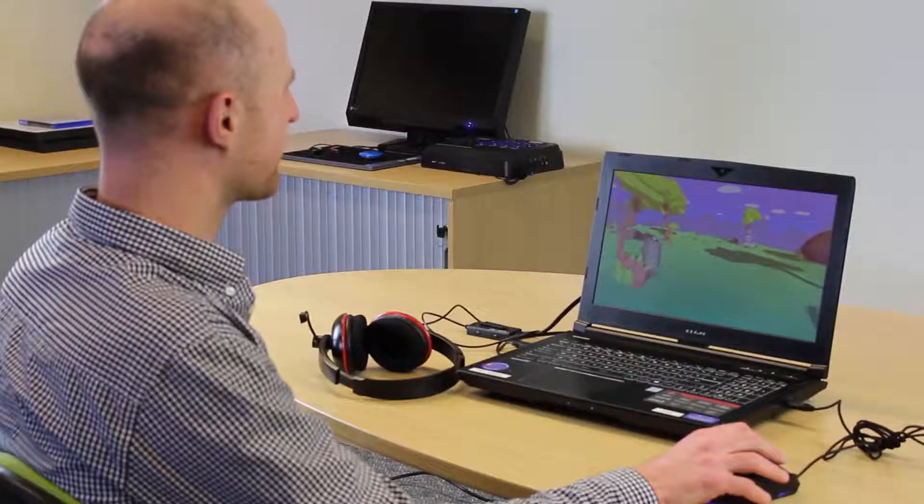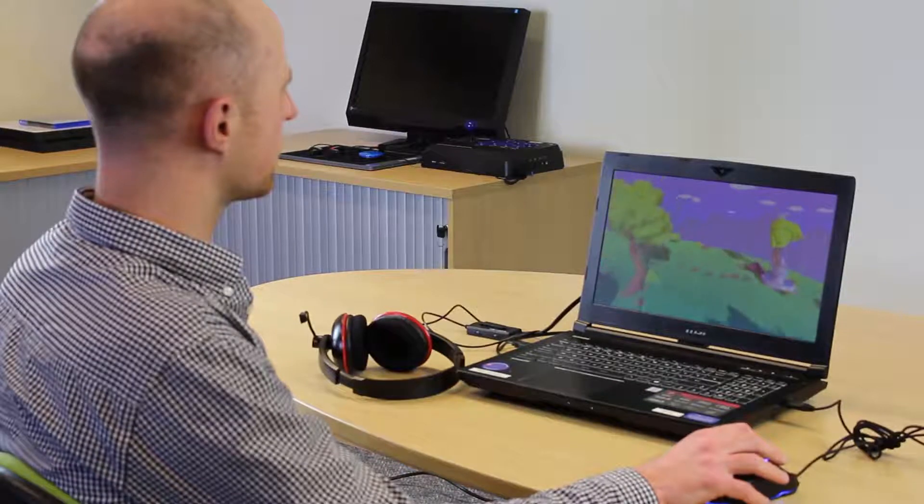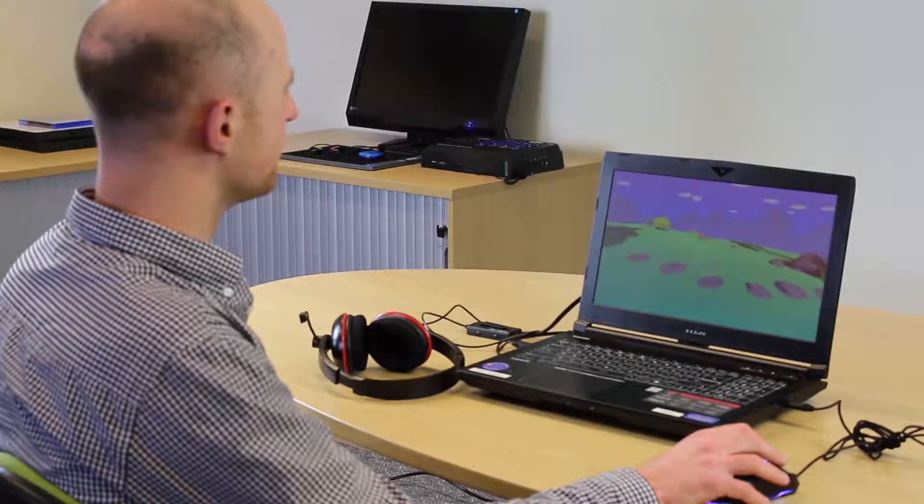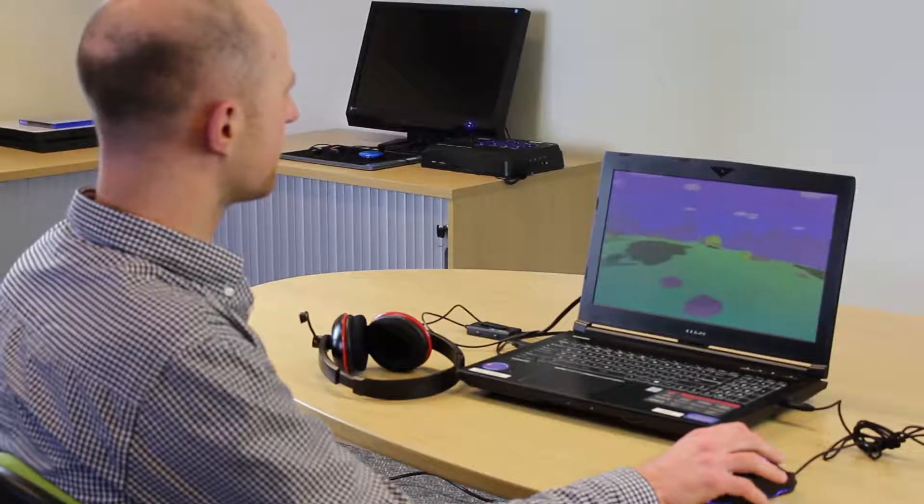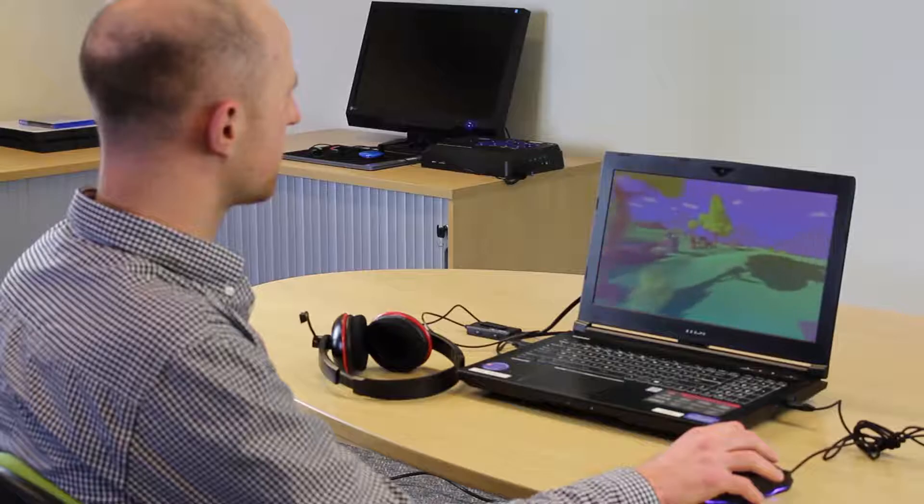Here at Special Effect we're often looking for different ways for people to be able to play if using a standard controller or mouse and keyboard is difficult. One way to do this is to emulate button presses by using voice controls. So today in this video we're going to have a look at how you can emulate button presses by using voice control software called Gavpi.